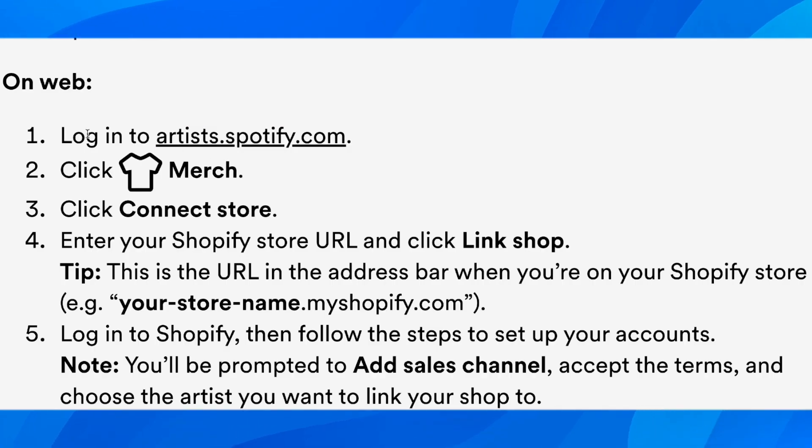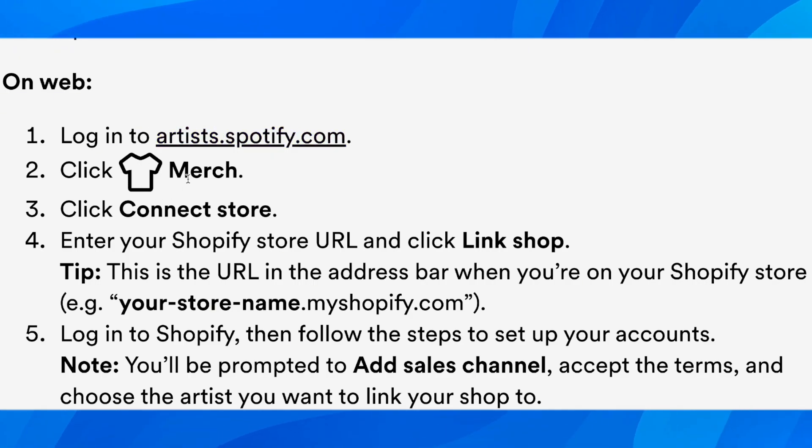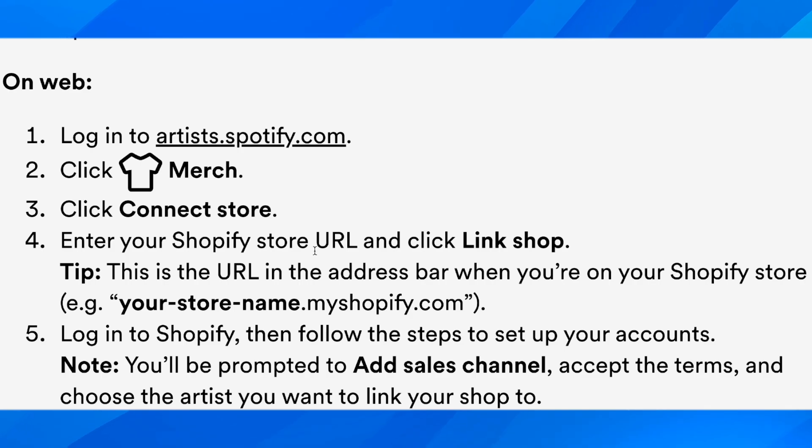The first method is to log in to artist.spotify.com, click Merge, then click Connect Store. Enter your Shopify store URL and click Link Shop.